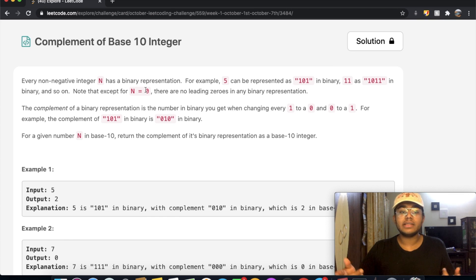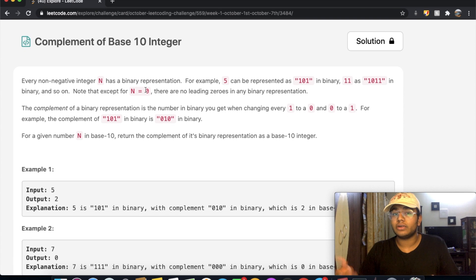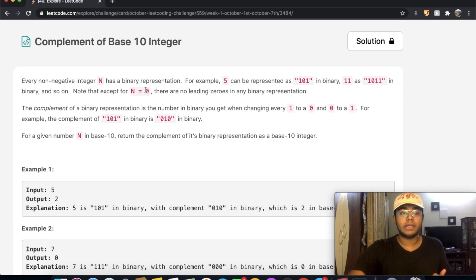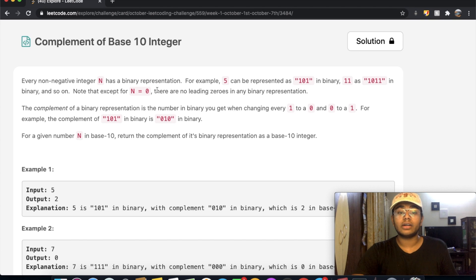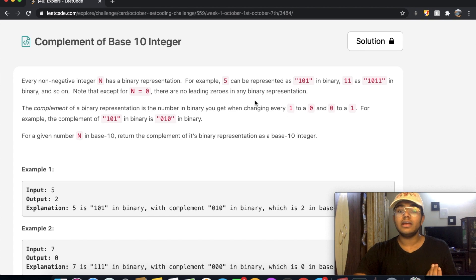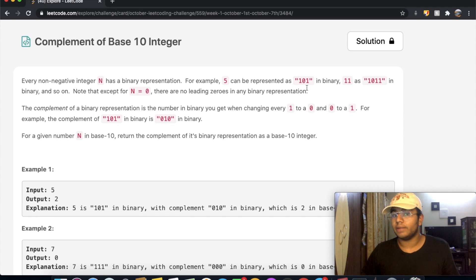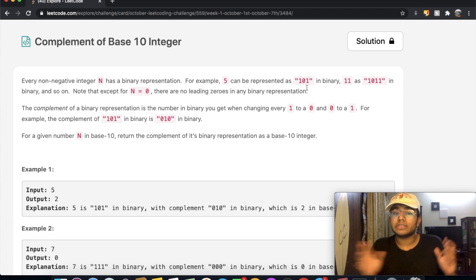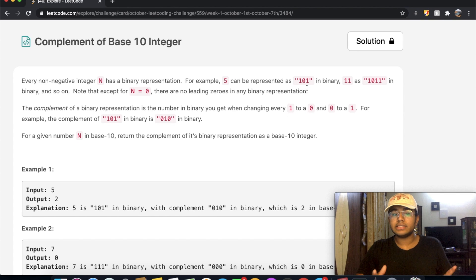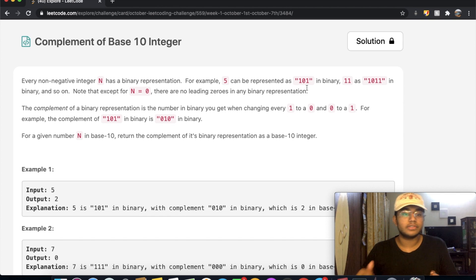If you don't know how we actually get that binary representation or how it makes sense, I'll be showing you how that looks like quickly. Note that except for n equals zero, there are no leading zeros in any binary representation. So 101 is actually the same as writing 000101 — those leading zeros are just ignored. Other than for n equals zero, we do not have any leading zeros.